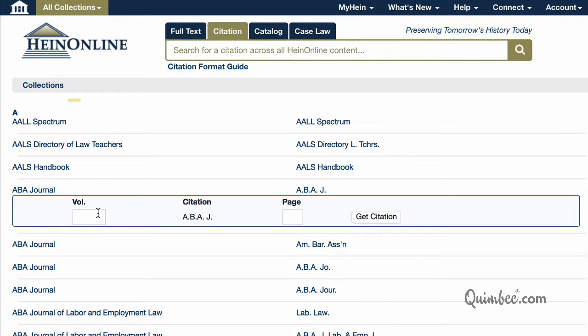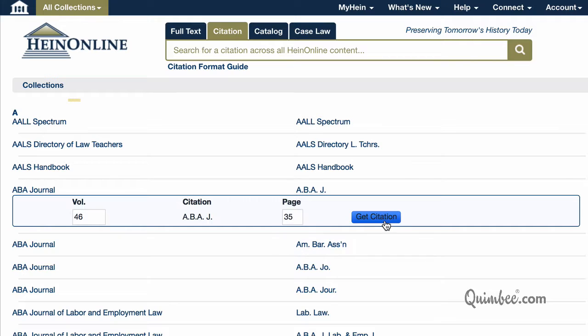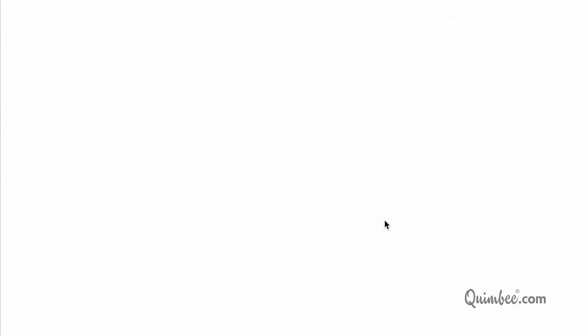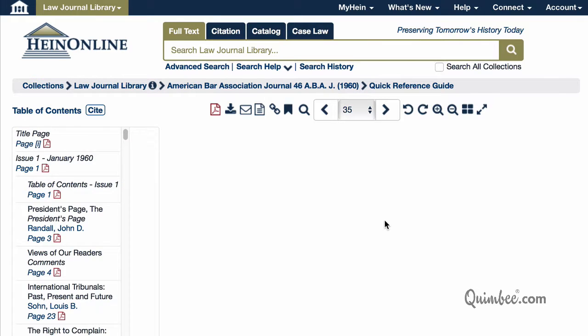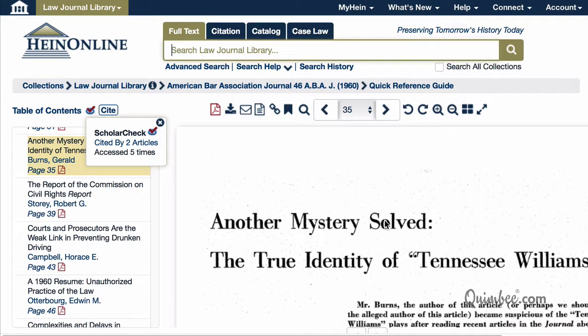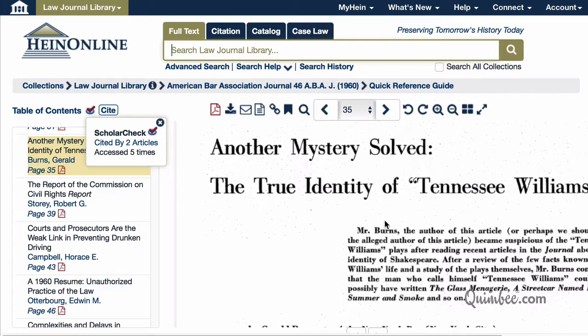Enter the volume and page information and click Get Citation to access the document. Well, what do you know? Now we've solved the mystery behind the true identity of Tennessee Williams.